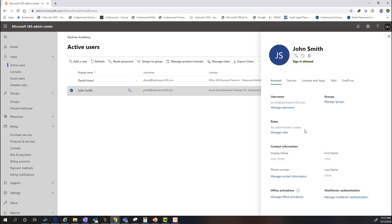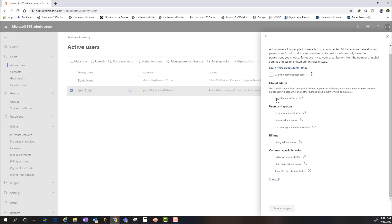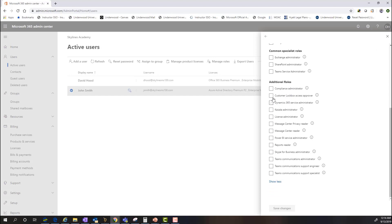To manage additional roles and access, we select the account and under the Account tab go to the Roles section, then click Manage Roles. The 'No administrator access' checkbox is already checked; we uncheck it, which opens up additional options. We can add the user to the global administrator role or any other roles broken down by users and groups, billing, and other specialist roles we've discussed.